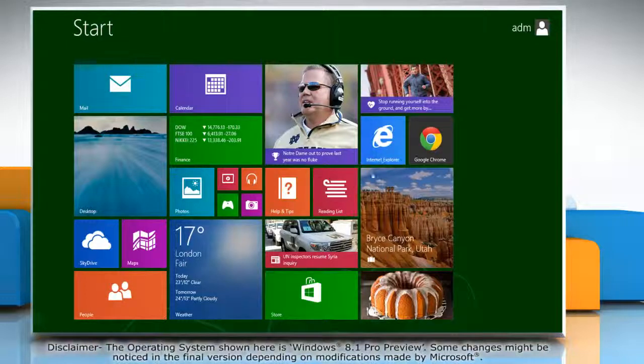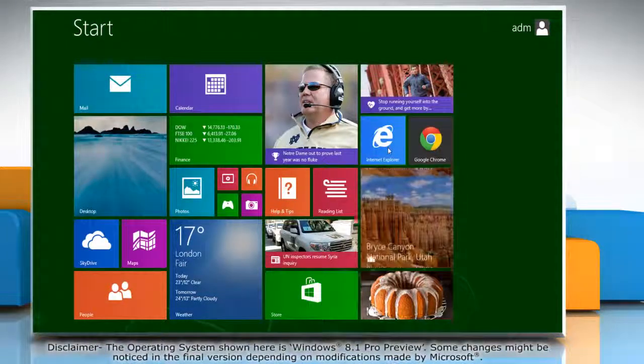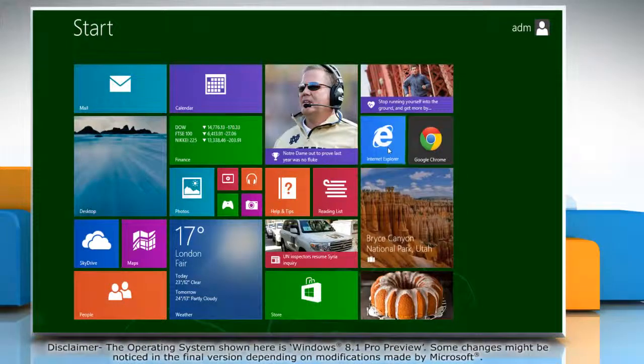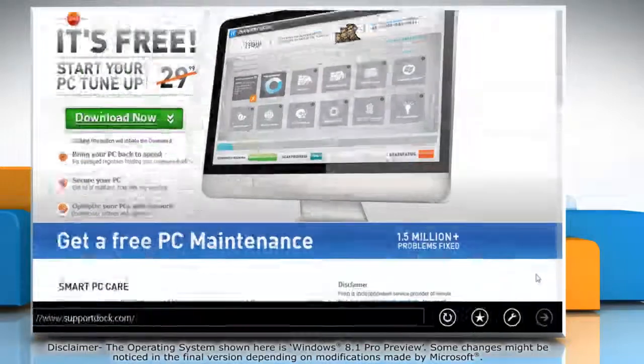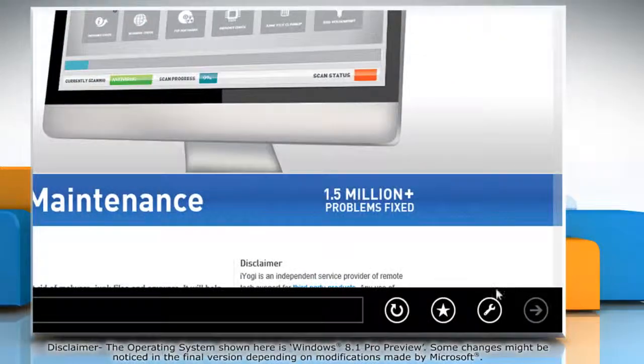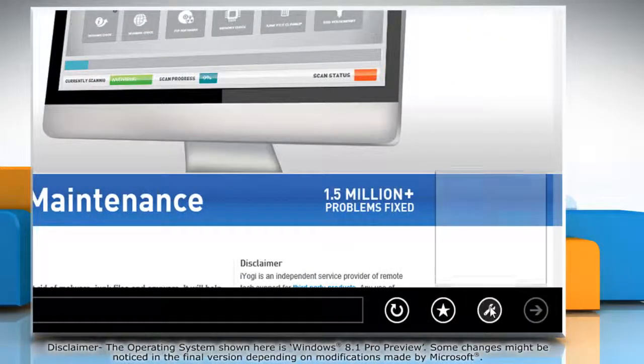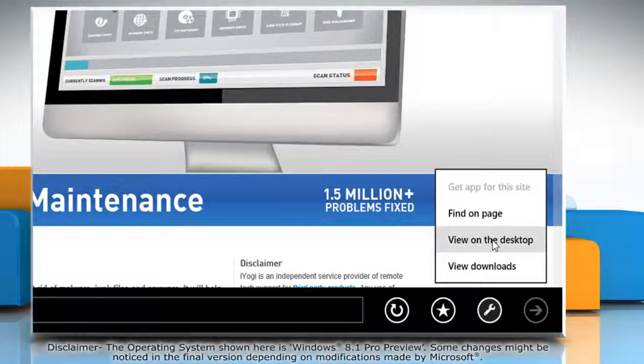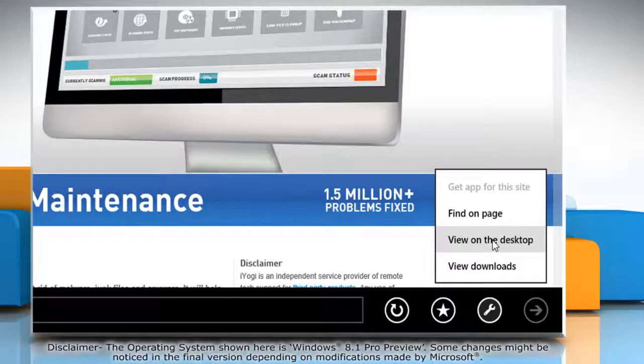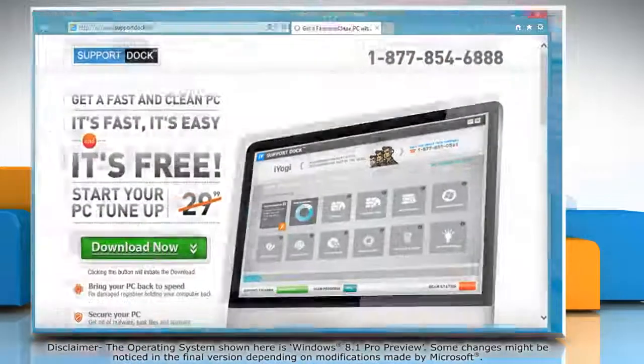On the start screen, click on the Internet Explorer tile to open it. When the browser window opens, click on the wrench icon at the bottom and then click view on the desktop option from the menu that appears.